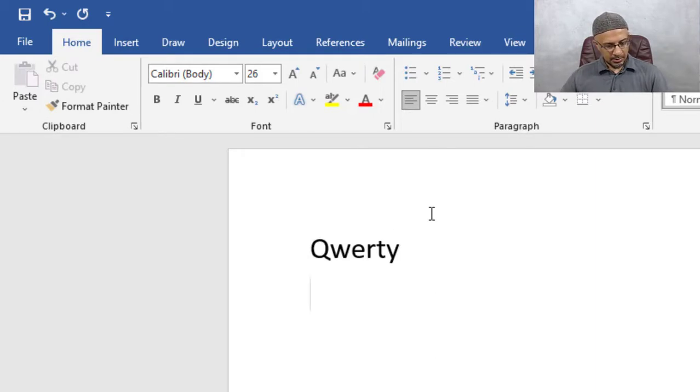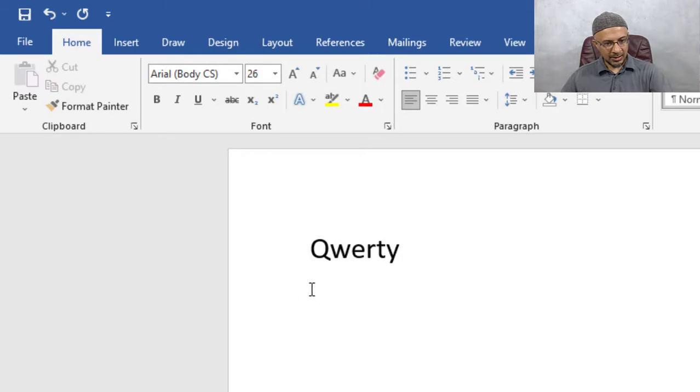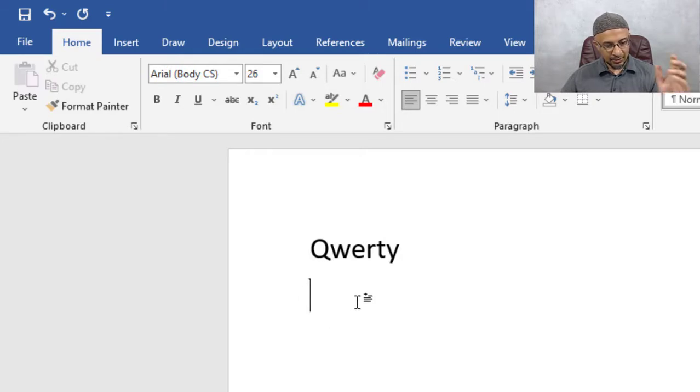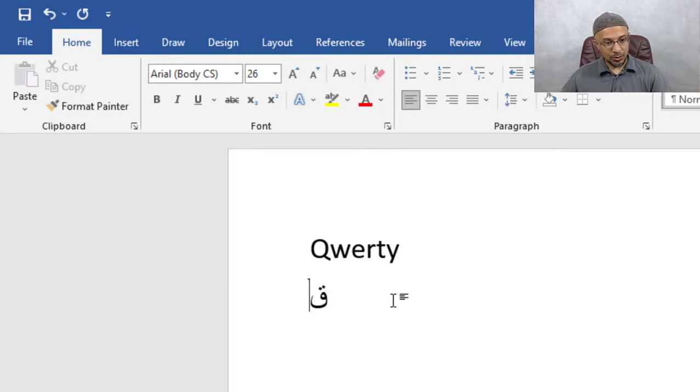And let's do again left shift alt. Now we see that cursor has changed in appearance, has that little bit of a tiny flag. So we know that we're now Arabic, for example. Let's do Q. Alhamdulillah, we have Qaf.